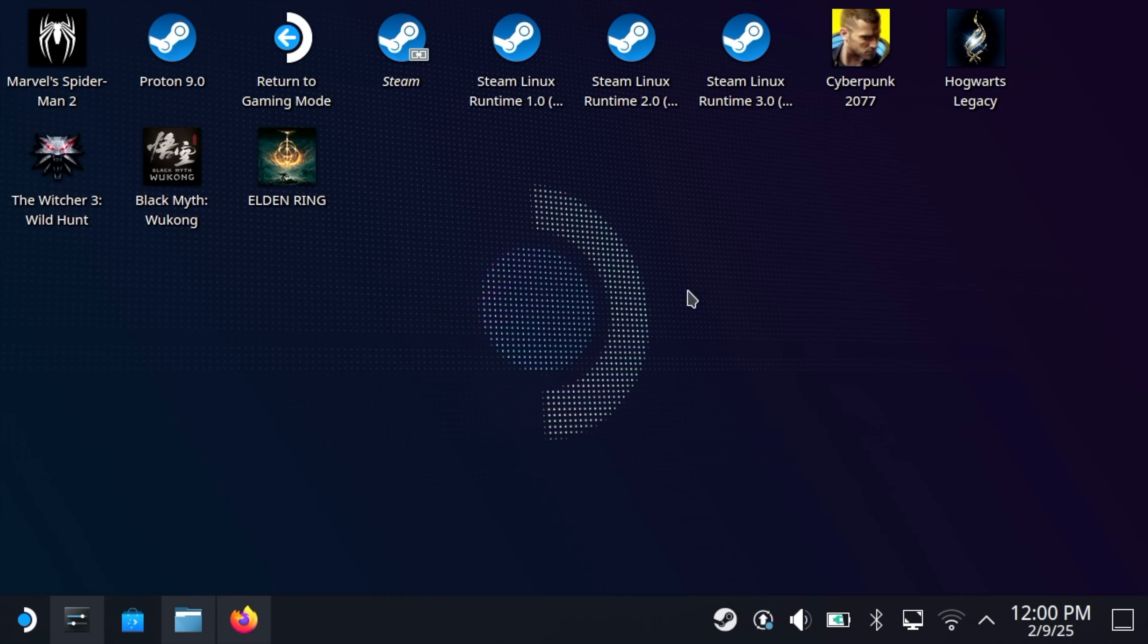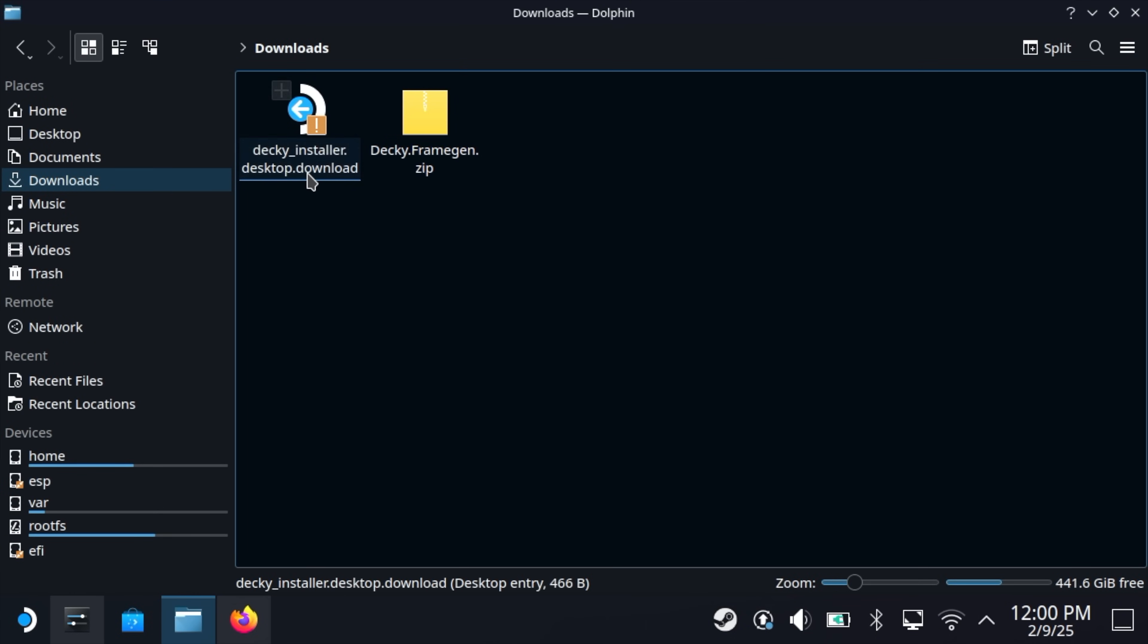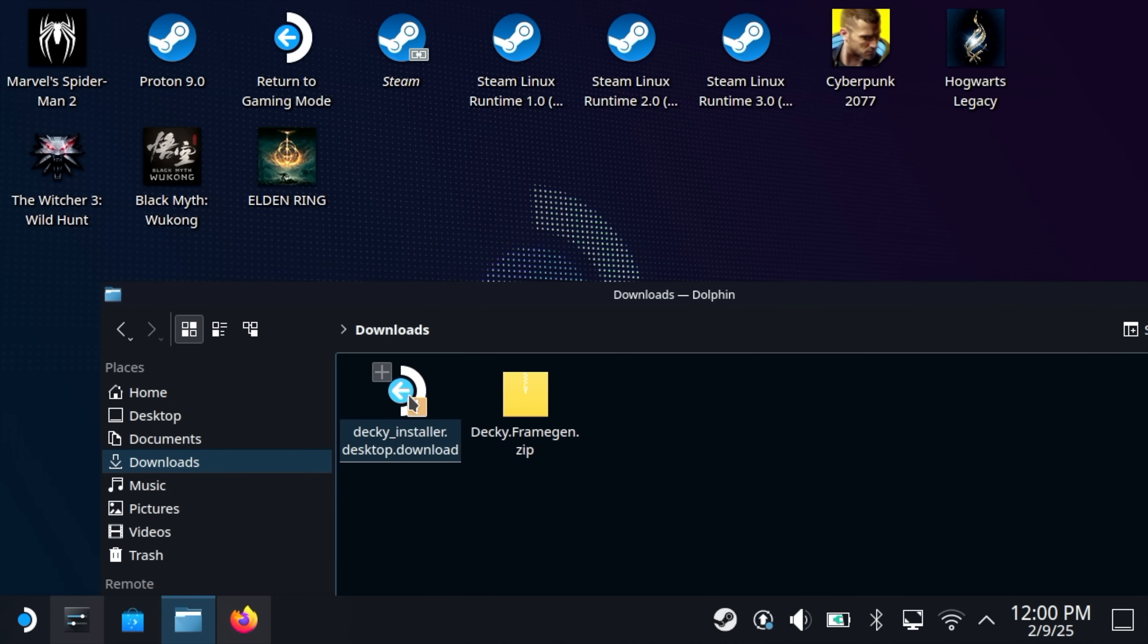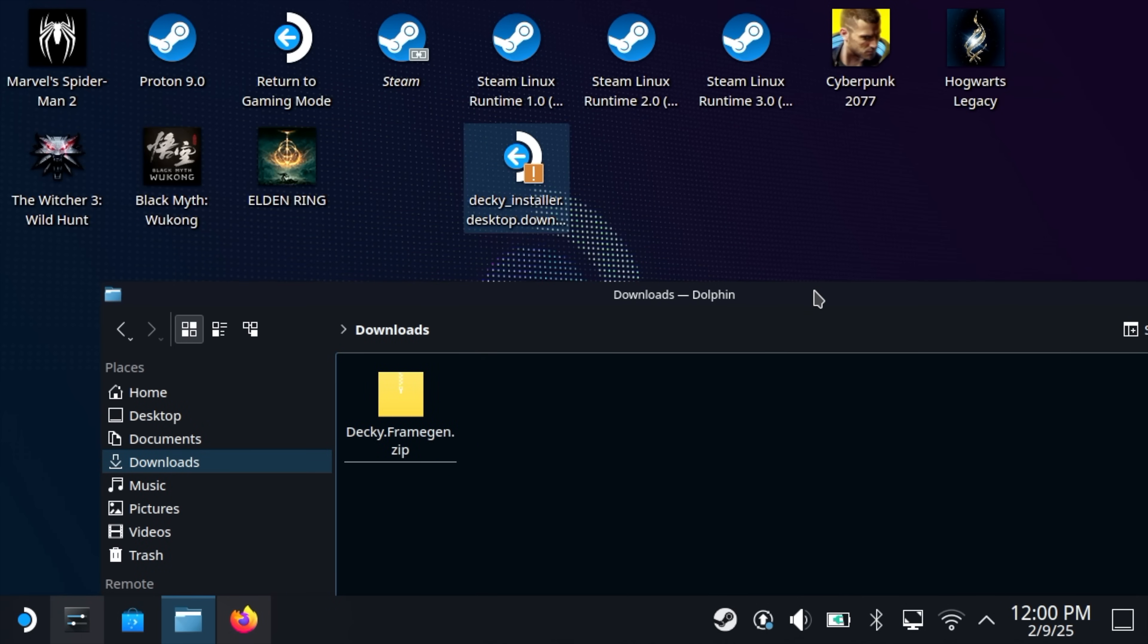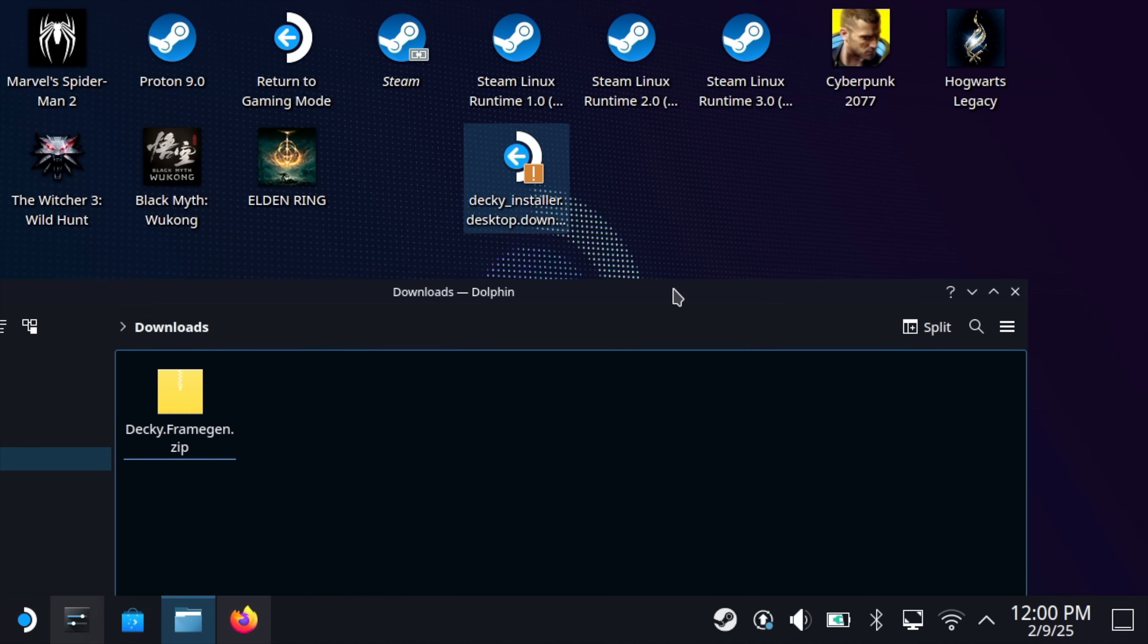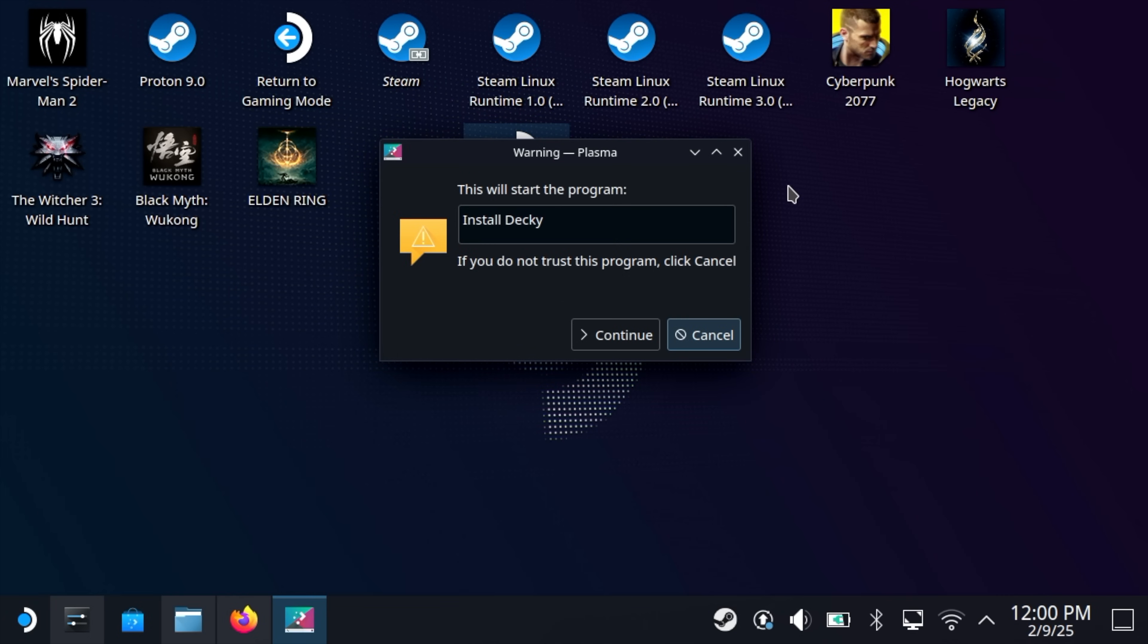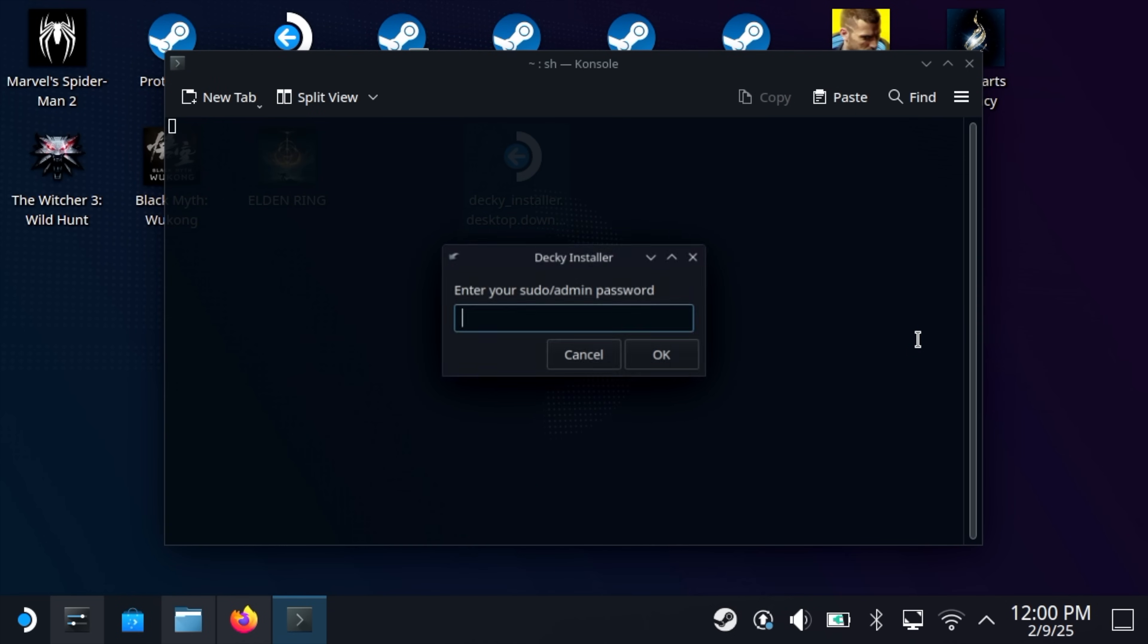Now we've got both of these in our Downloads folder. Use our File Explorer right here: Decky Frame Gen Zip and our Decky Installer. We're going to place the Decky Installer right on the desktop and move it there. Now we're going to install Decky. Double-click or double-tap, we want to install. Since we set our password, it's going to ask us for our admin password.